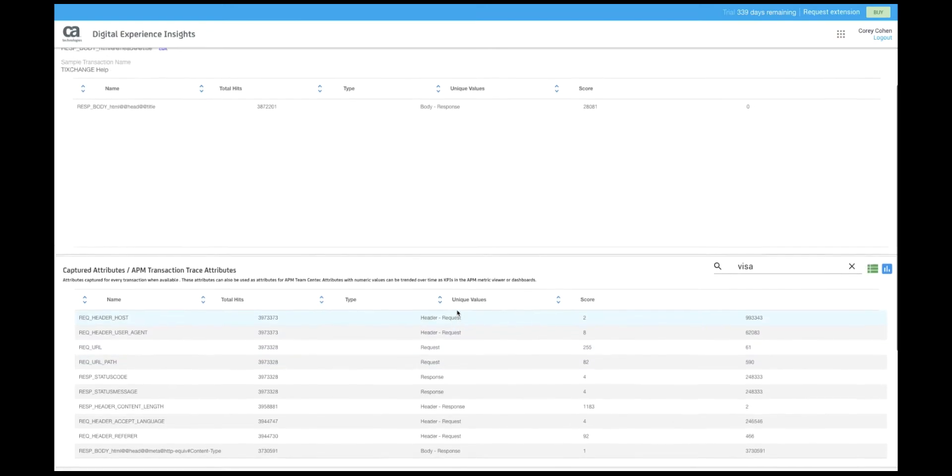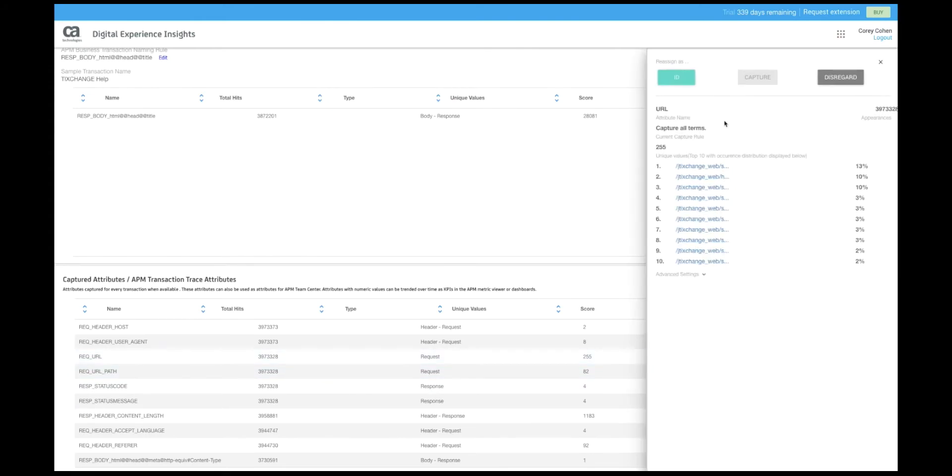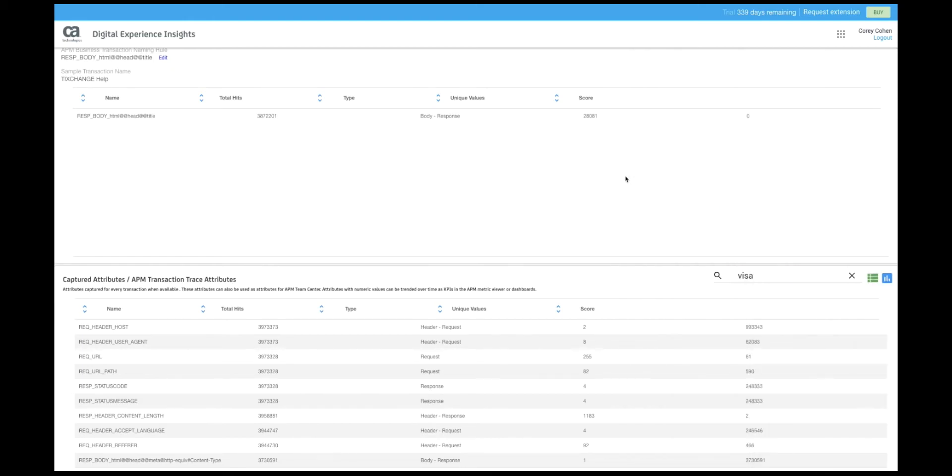We can also take any captured field and promote it to be part of our rules for naming the business transaction. This can also happen automatically using the scoring system if you enable auto-promotion.